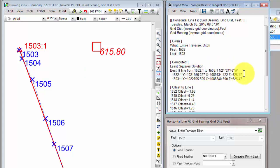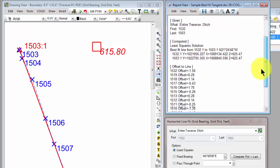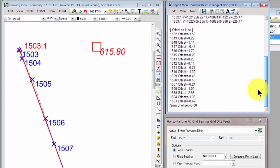Now, right underneath it are the coordinate endpoints of that line. But here's what I really like. Traverse PC gives us the offset of every point used in the computation to the line we just computed.